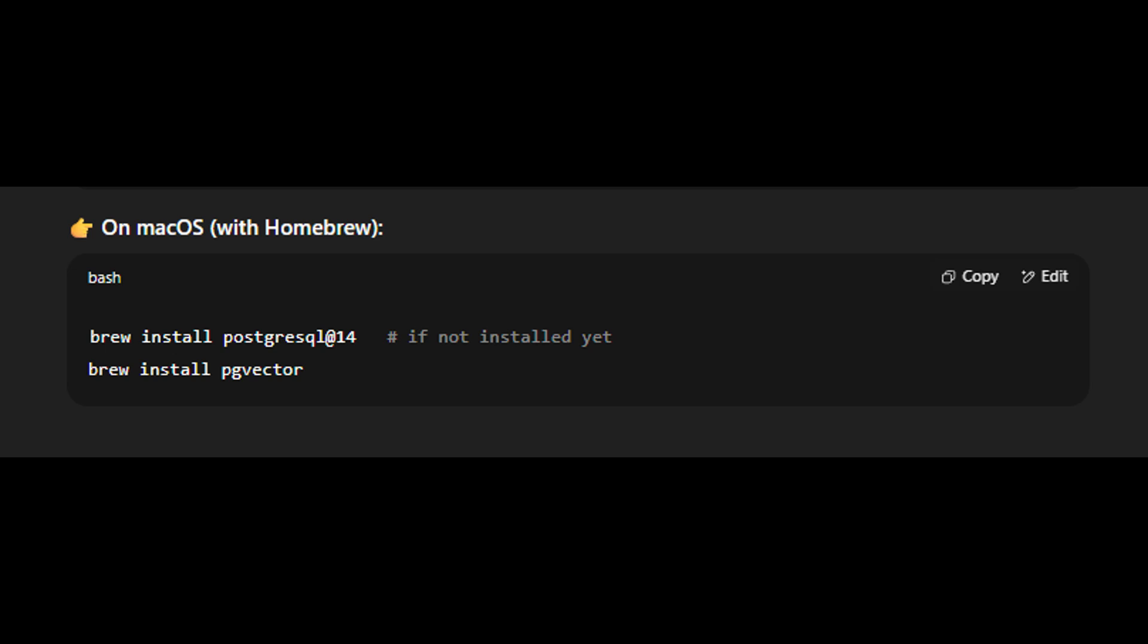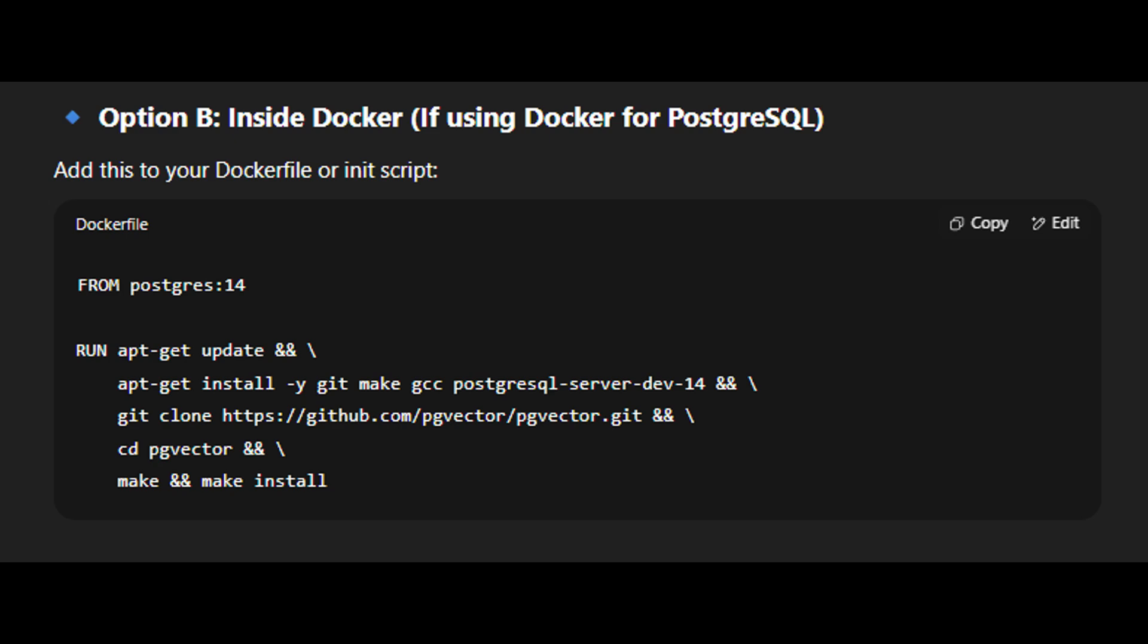Option B: inside Docker. If you're using Docker for PostgreSQL, add this to your Dockerfile or init script.